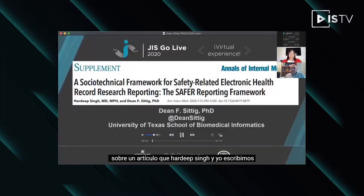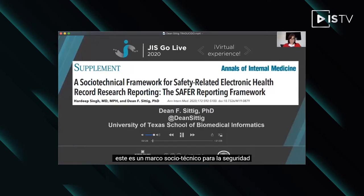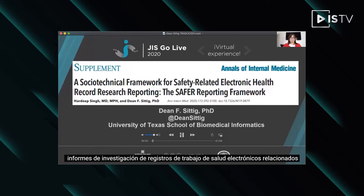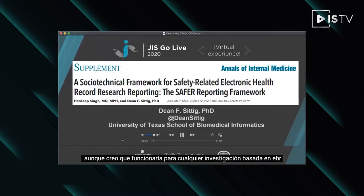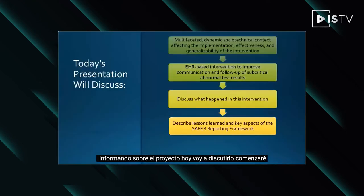Today I'm going to be talking to you about a paper that Hardeep Singh and I wrote in the Annals of Internal Medicine that describes a SAFER reporting framework. This is a socio-technical framework for safety-related electronic health record research reporting, although I believe that it would work for any EHR-based research reporting project.